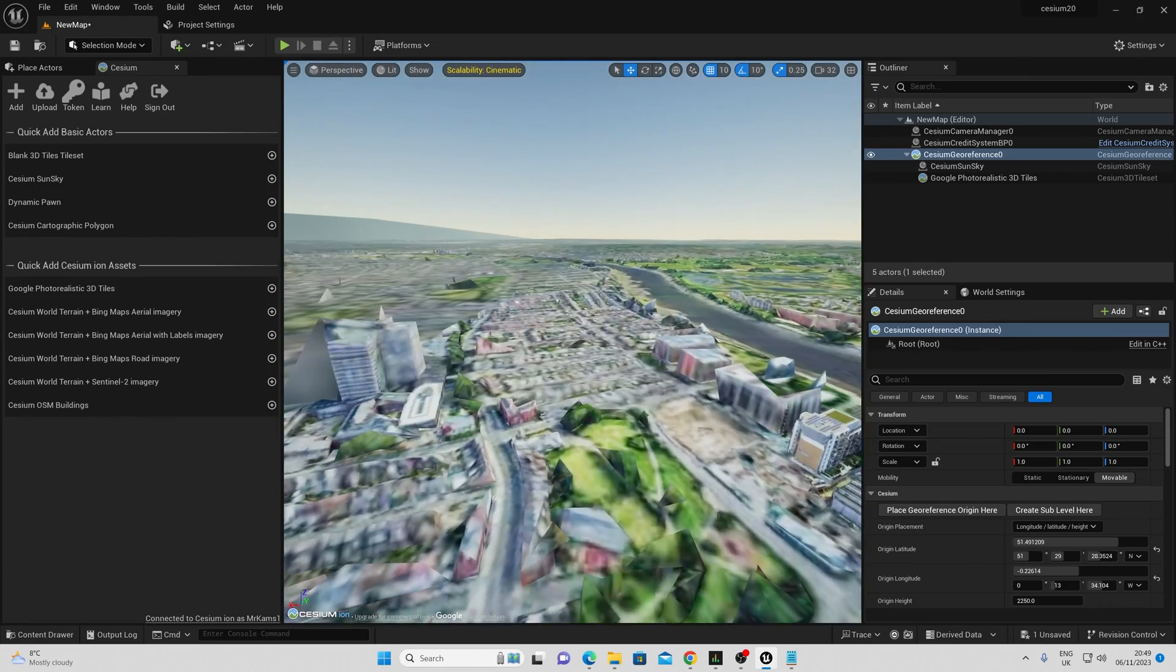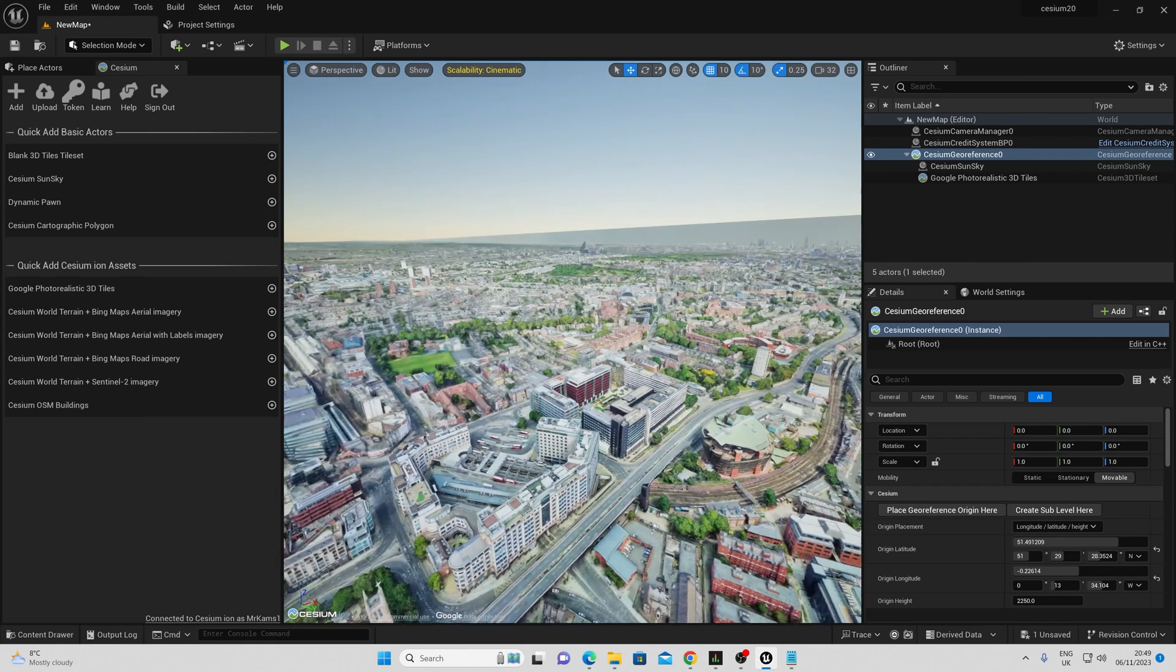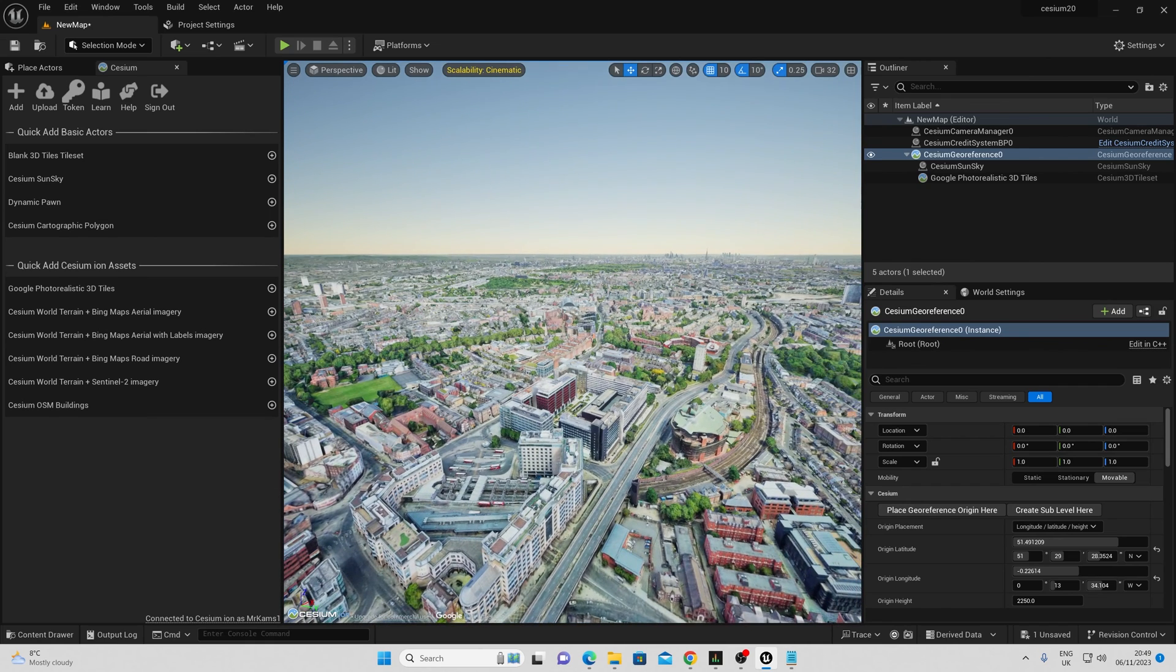And there we are, London. Quick, easy, and no need for a Google API or any credit card details.